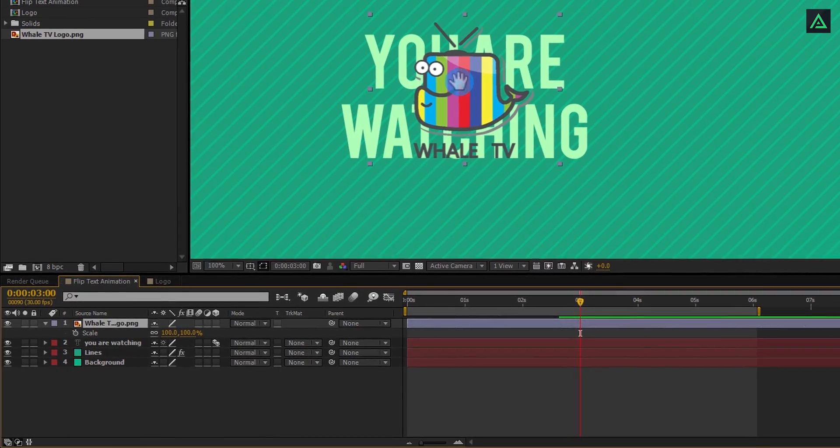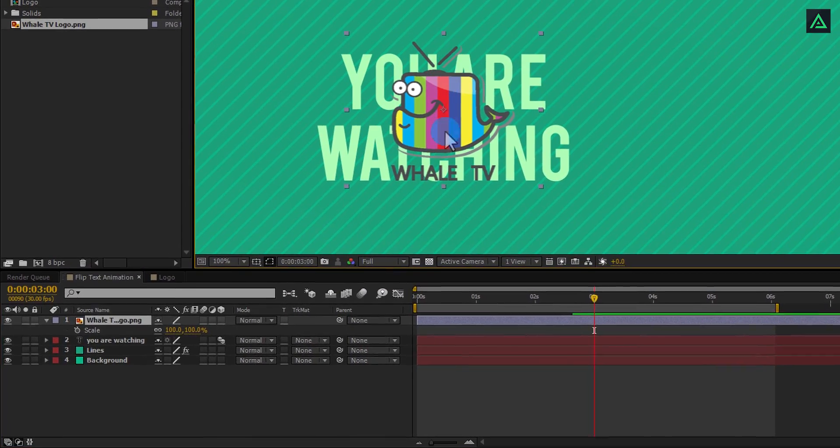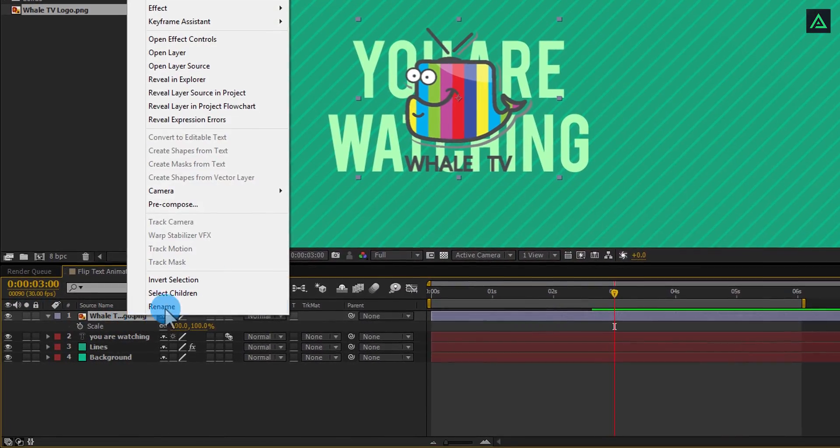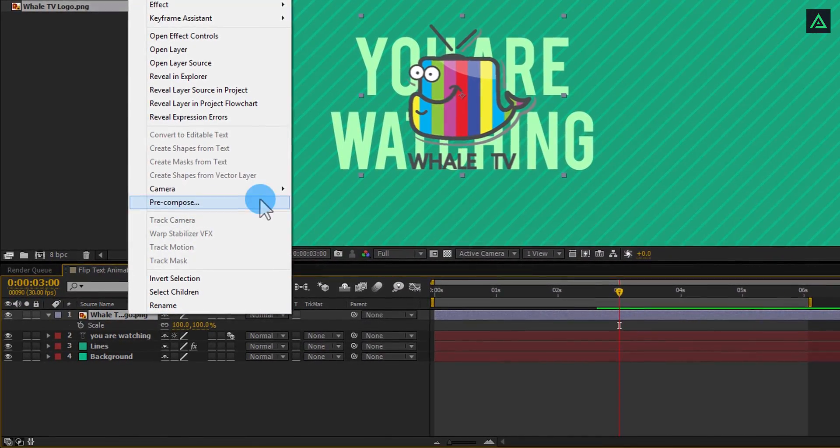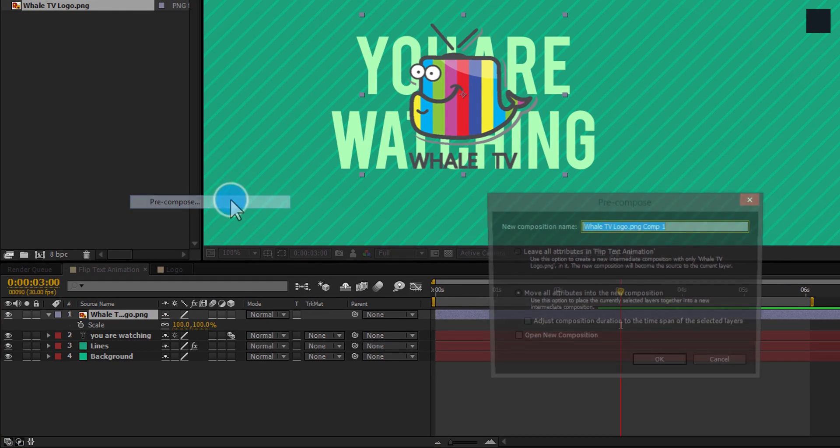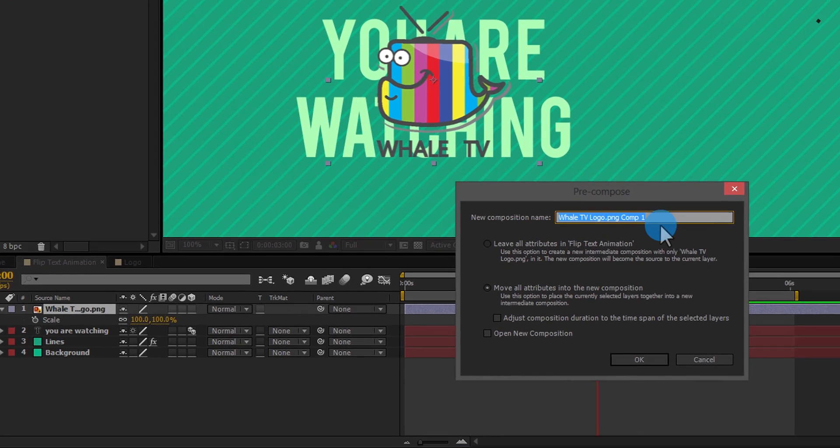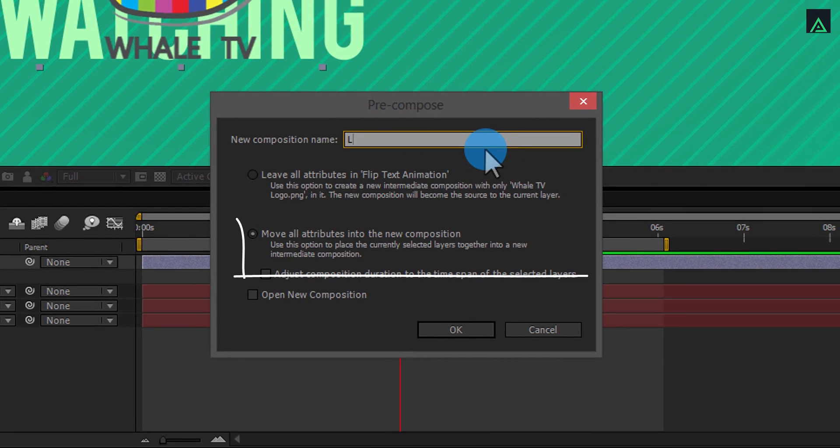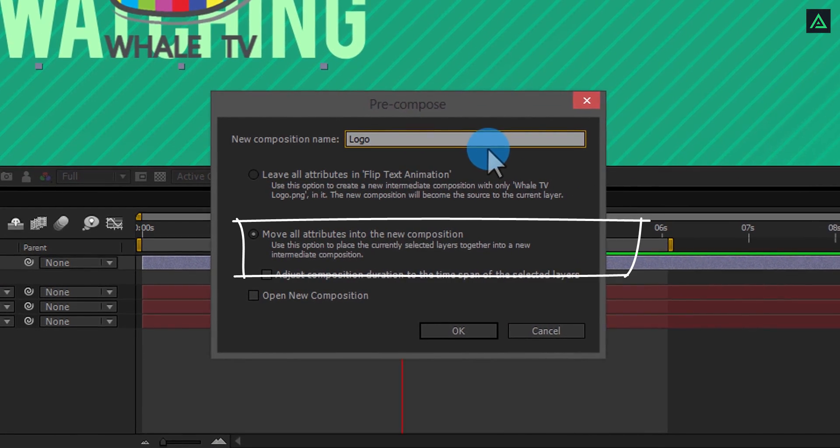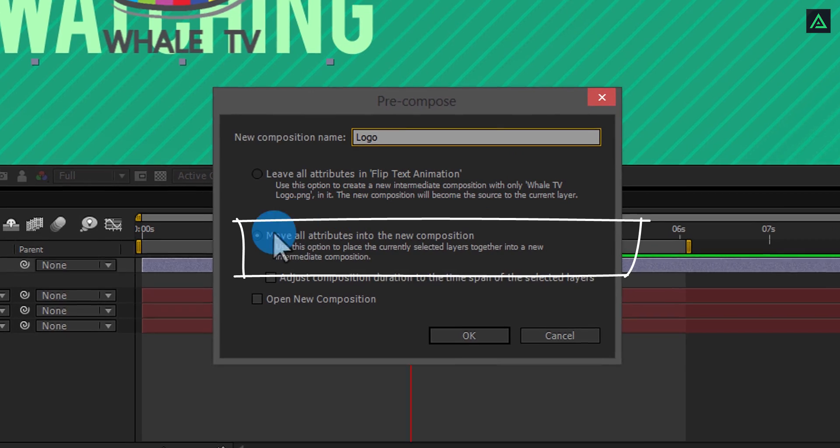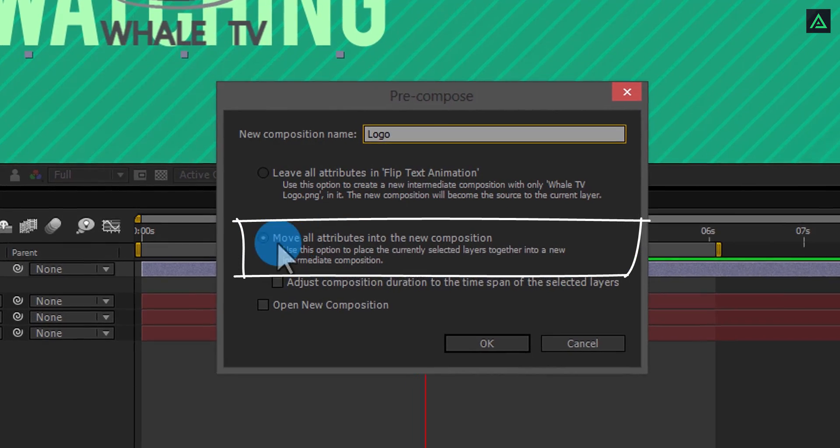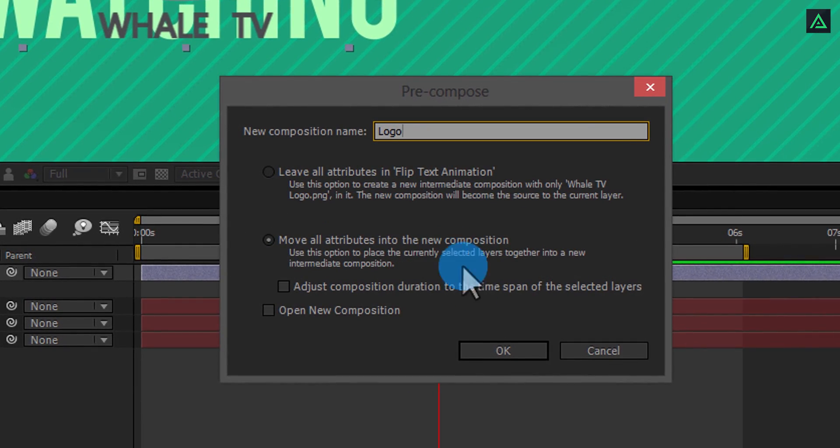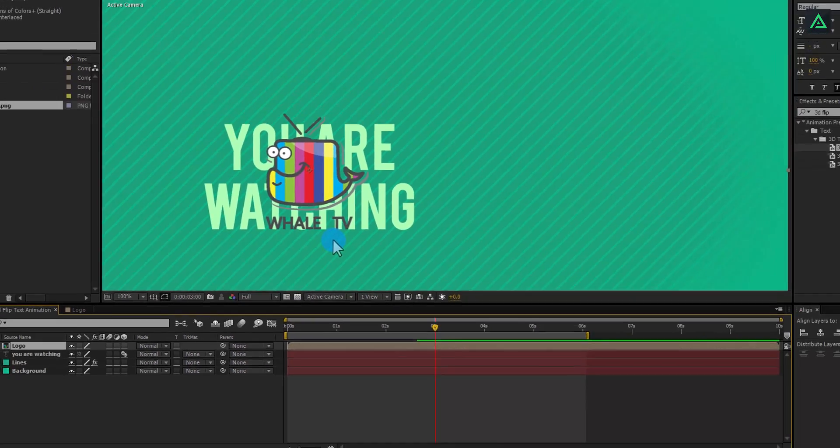This is the important part. Right click on the logo and pre-compose it. Let's call this logo. Also, make sure to select move all attributes into the new composition, else animation won't work properly.